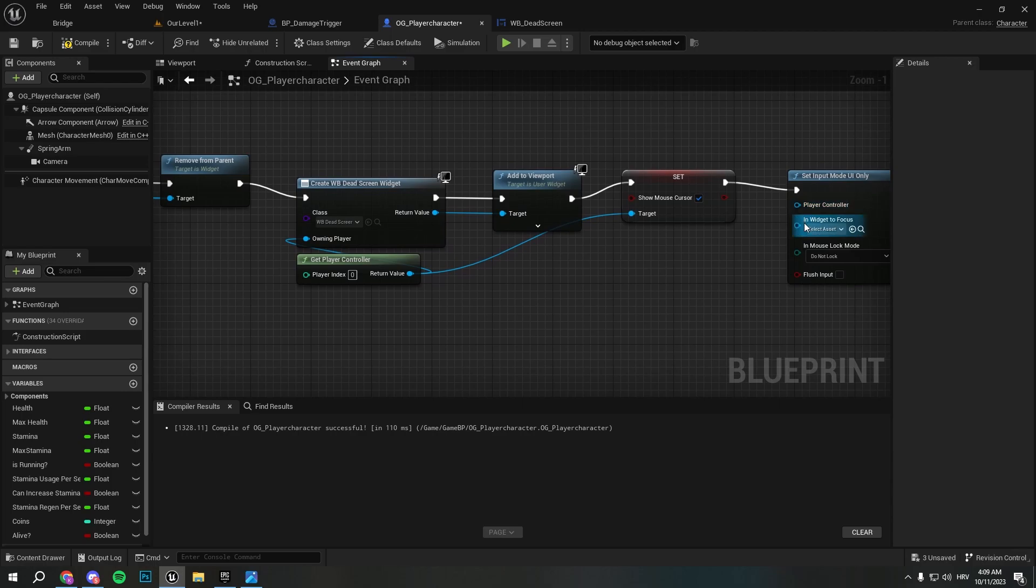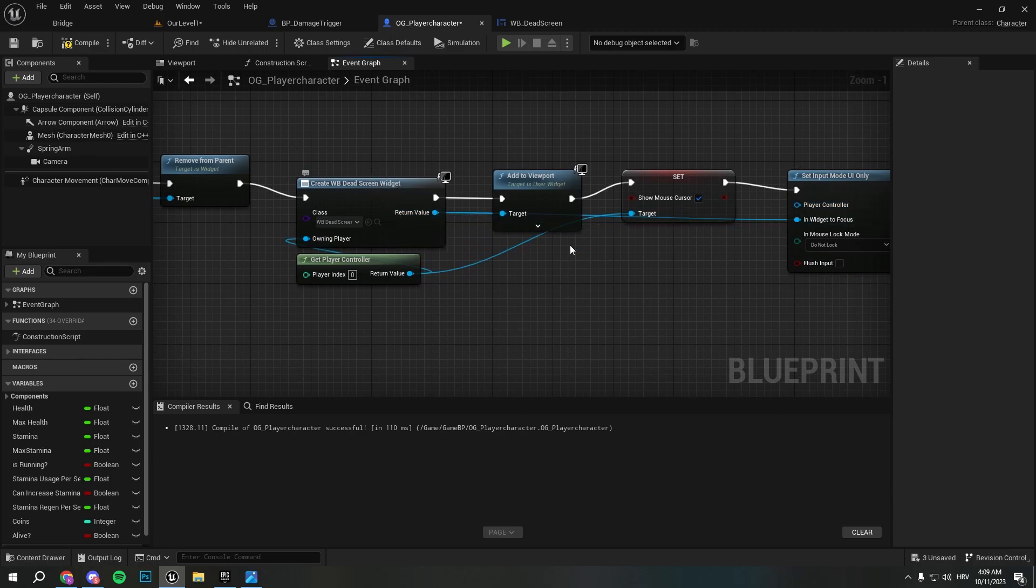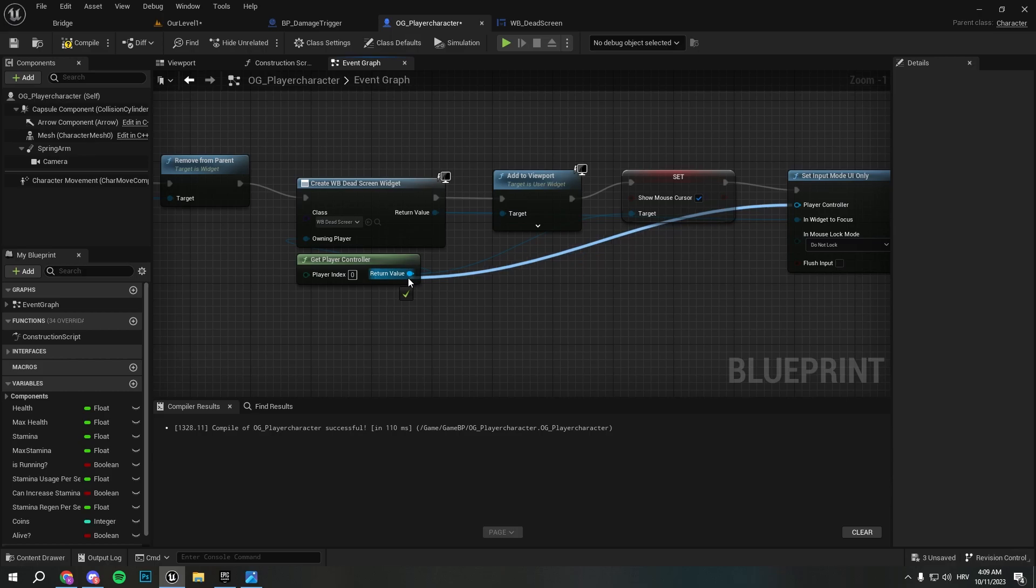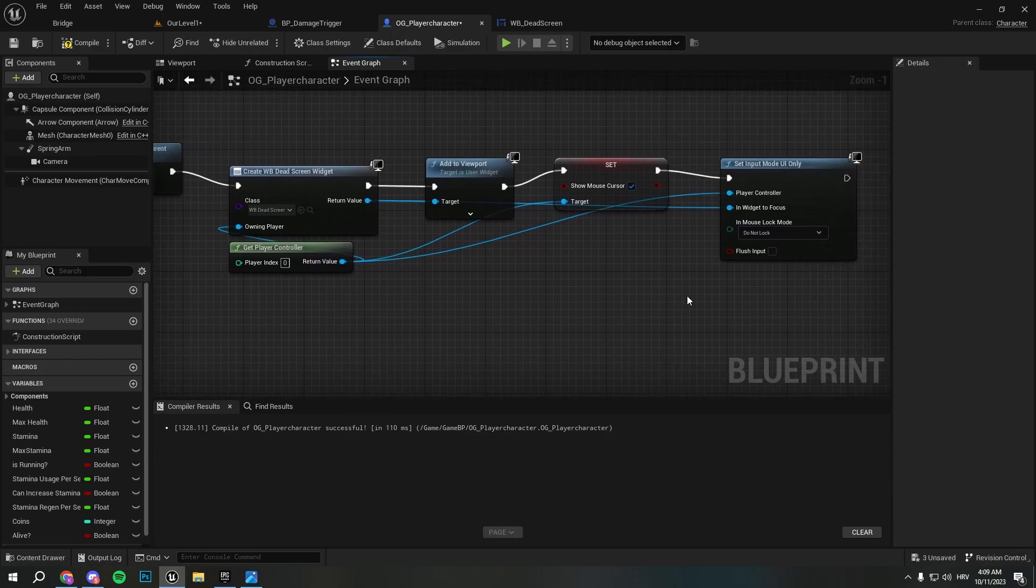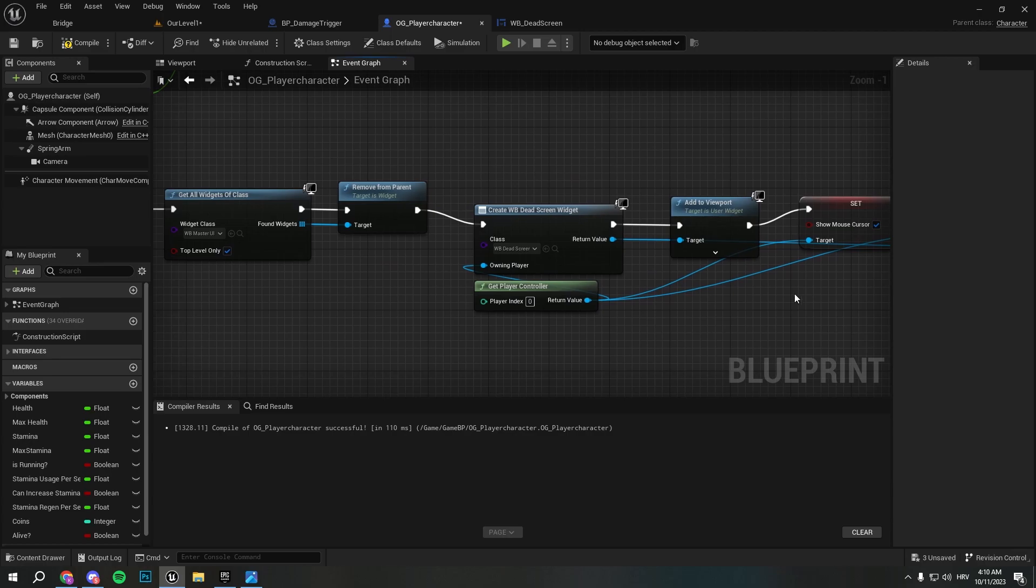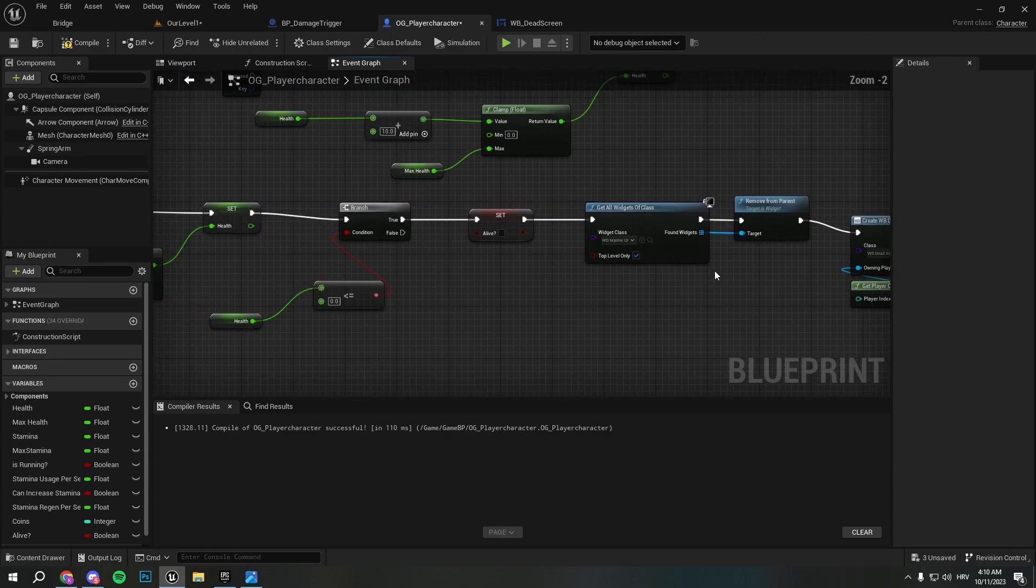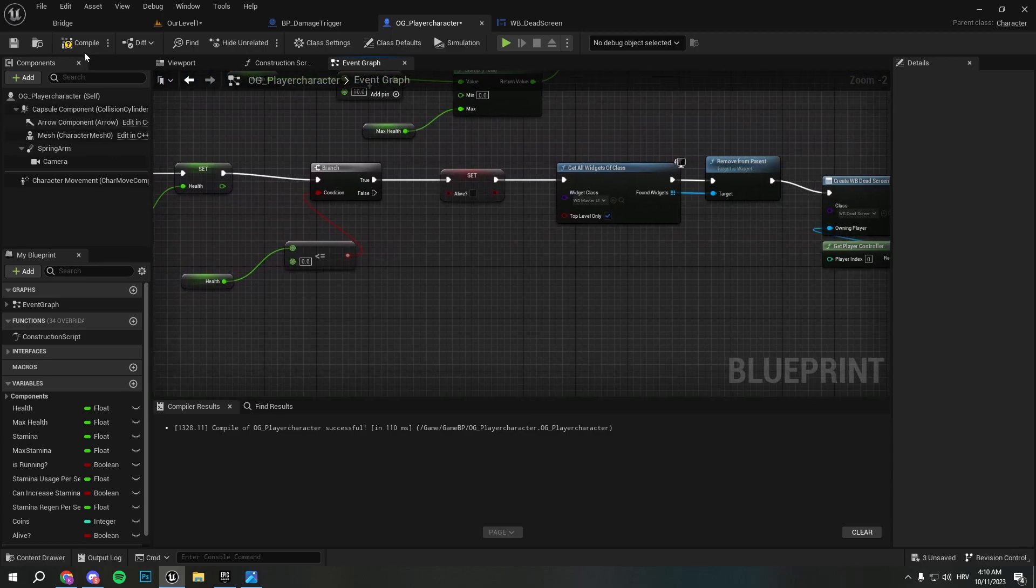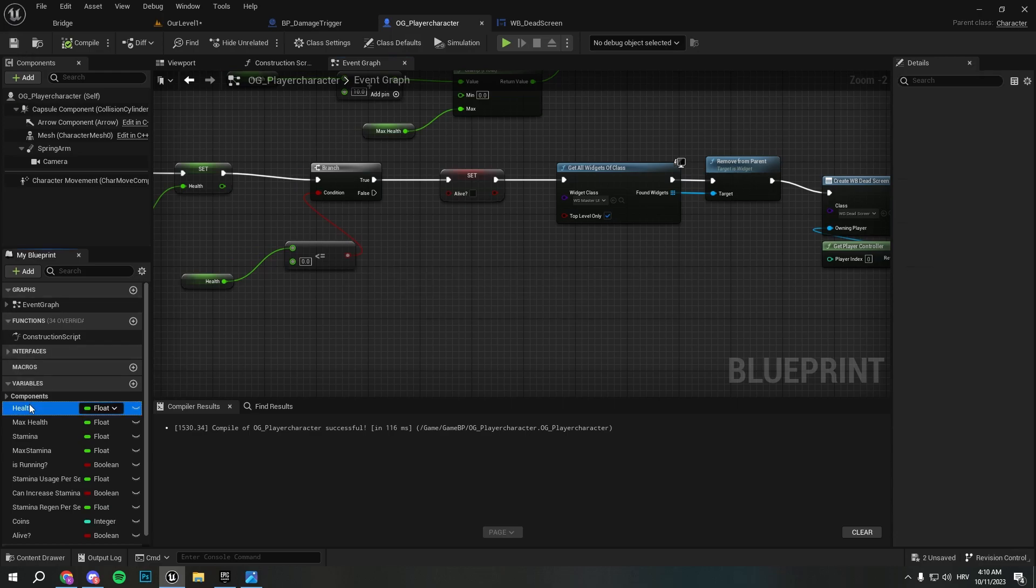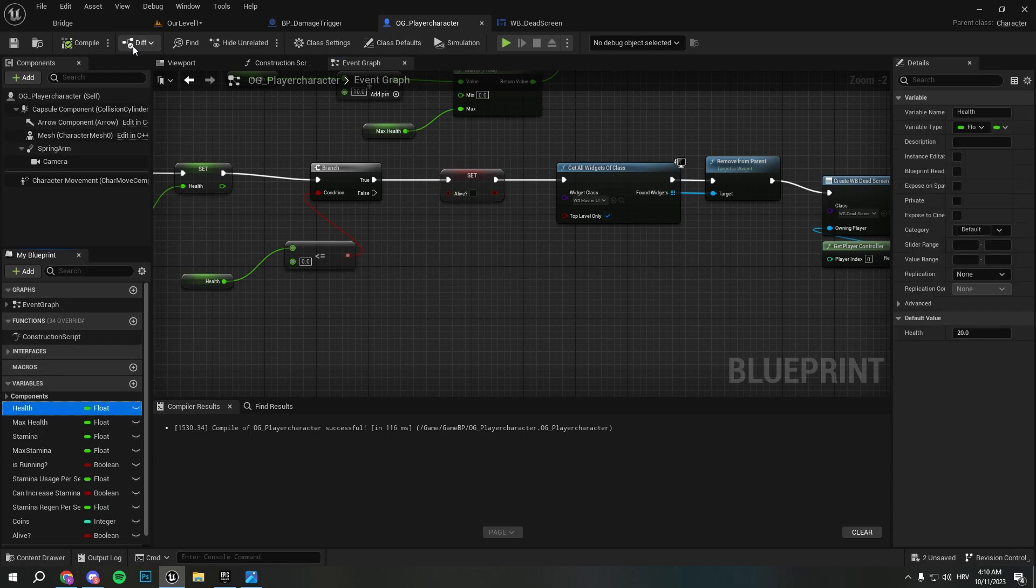And from here we just pull Set Input UI Only. Widget to focus is gonna be our screen widget. Player controller we can pull it here. And that should be perfect. I will check if everything is okay. Yes that should be all perfect so we can go and check it out if it works.